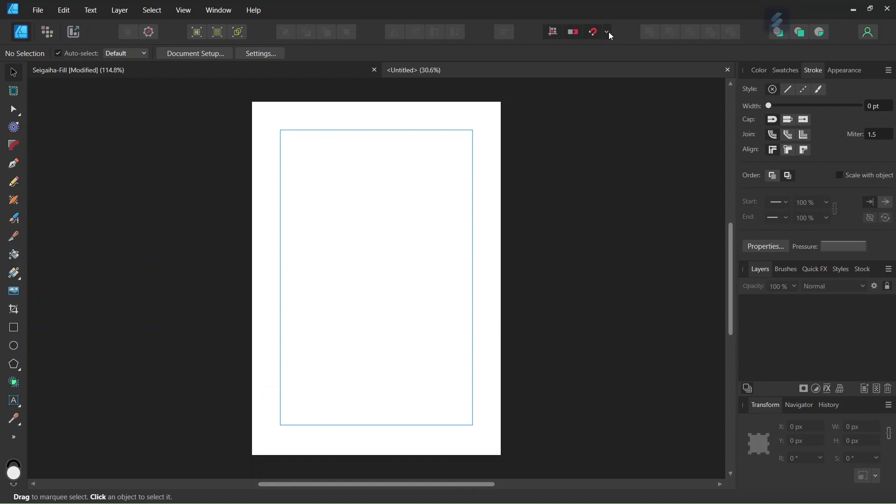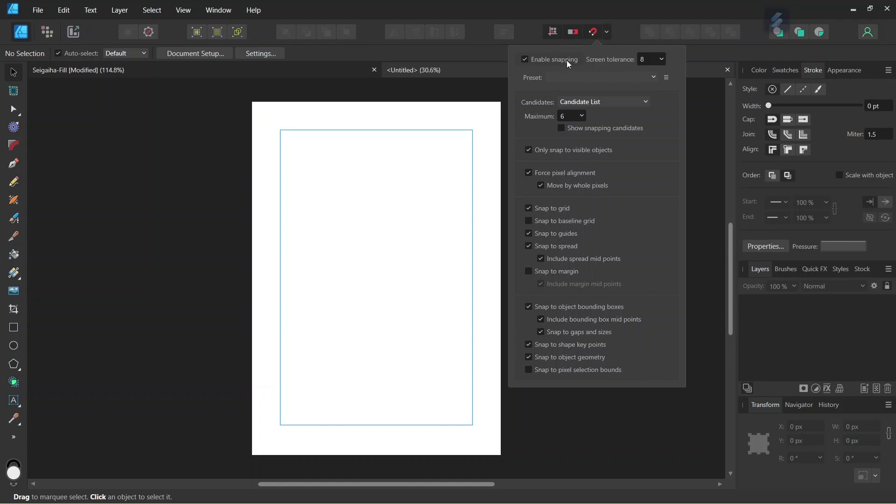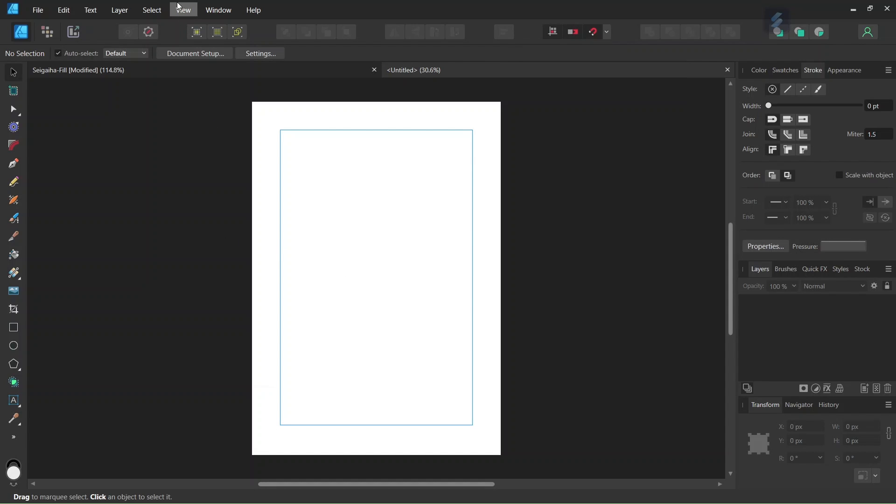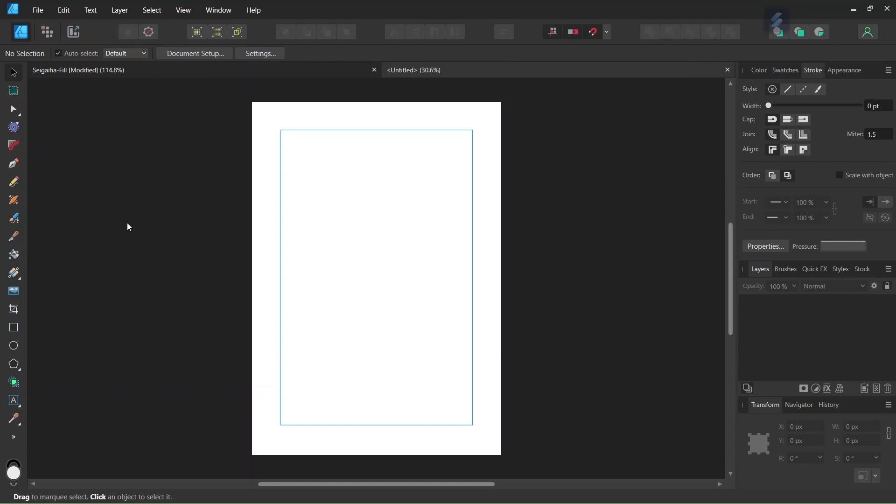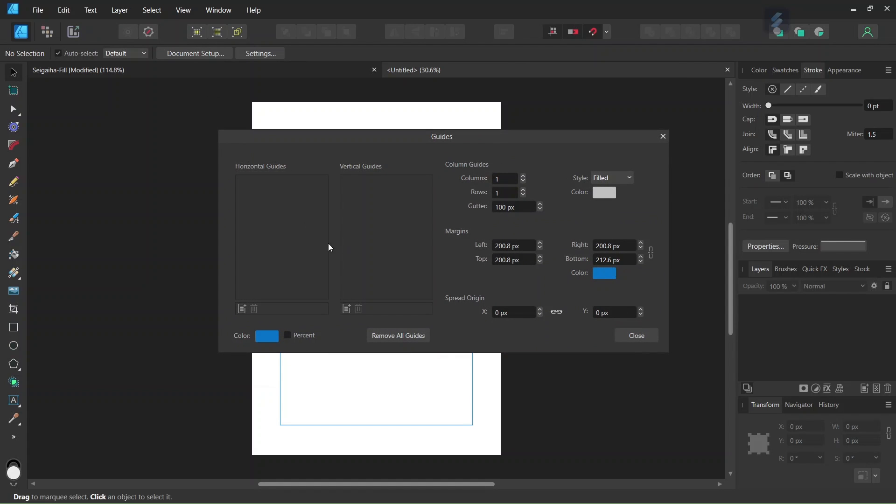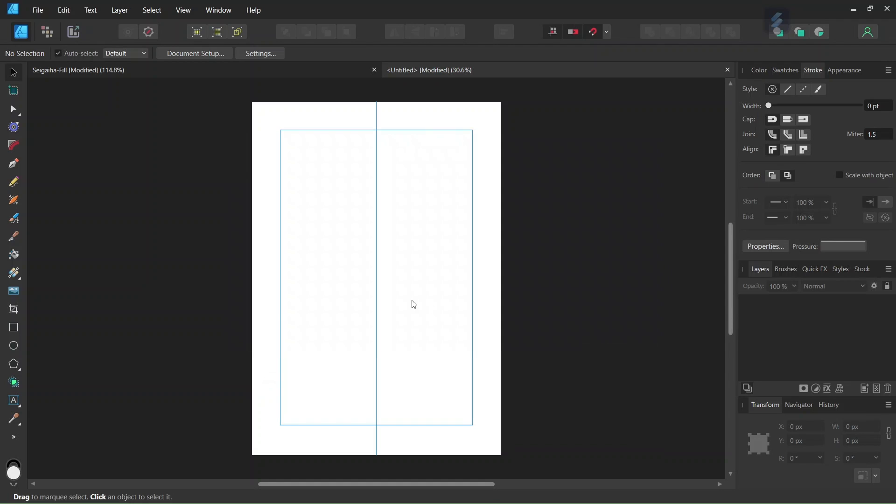And then we make sure that Snapping, Snap to Guides, Snap to Object Bounding Boxes, and Include Bounding Box Midpoints is enabled. And then we go to View Guides and we add a Vertical Guide to the composition.